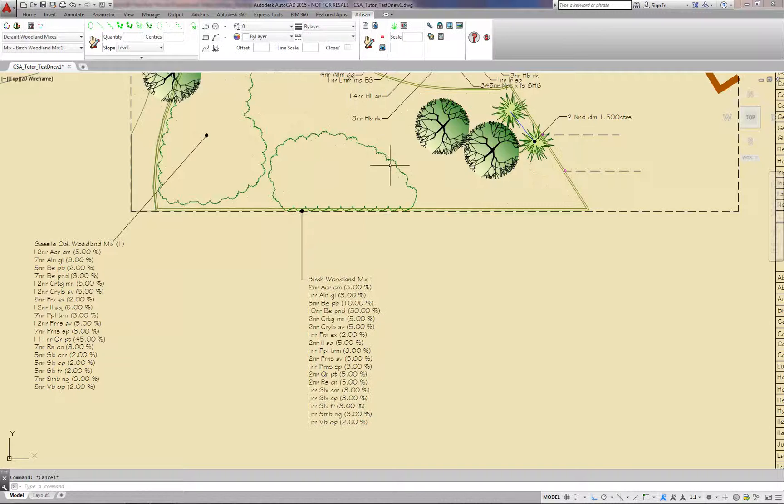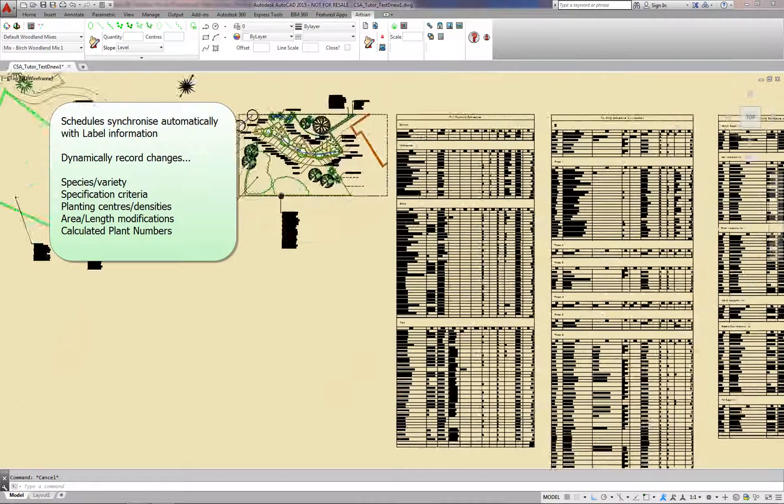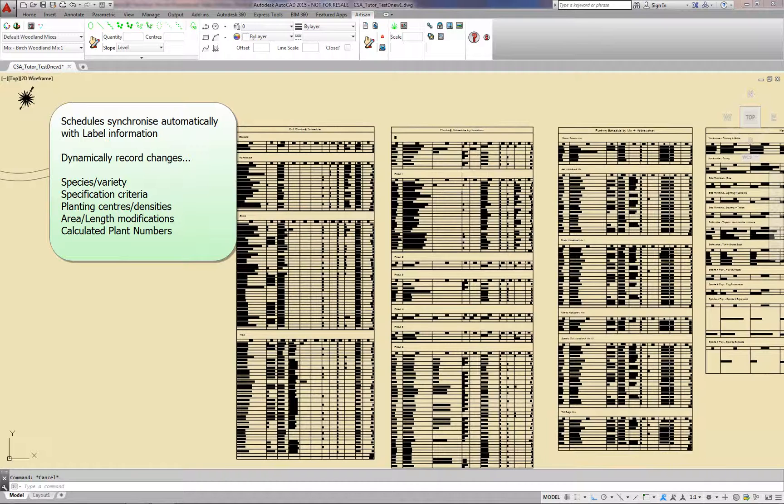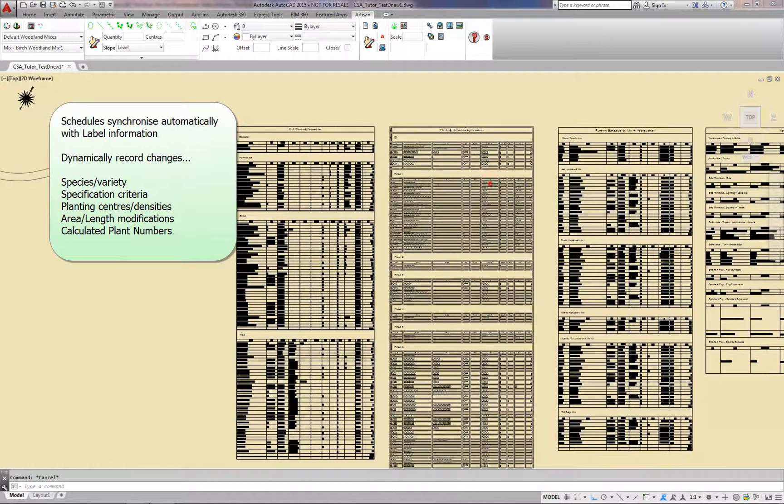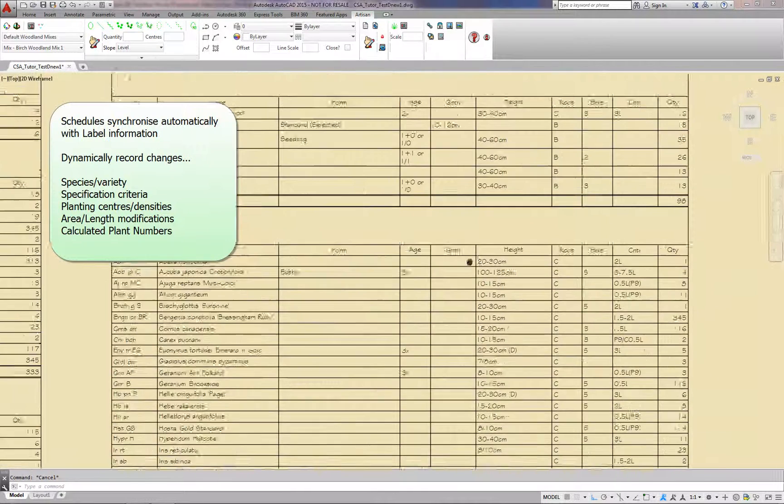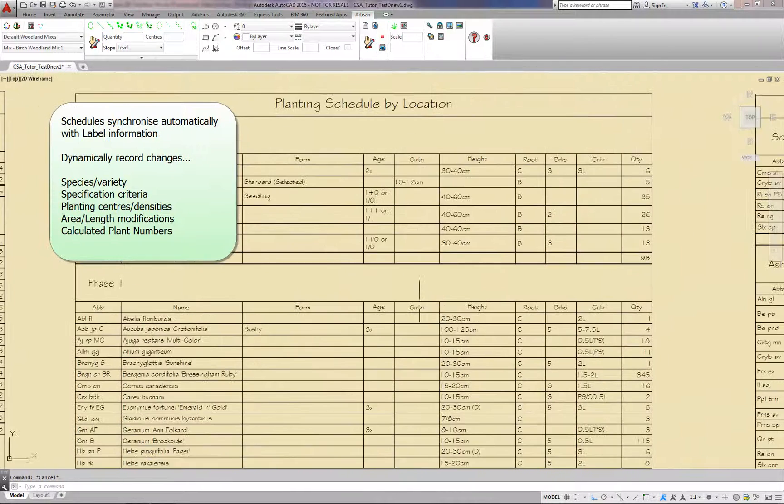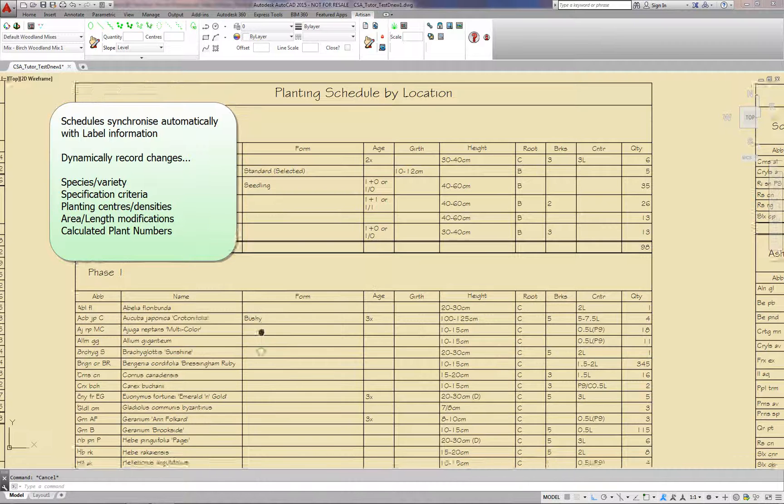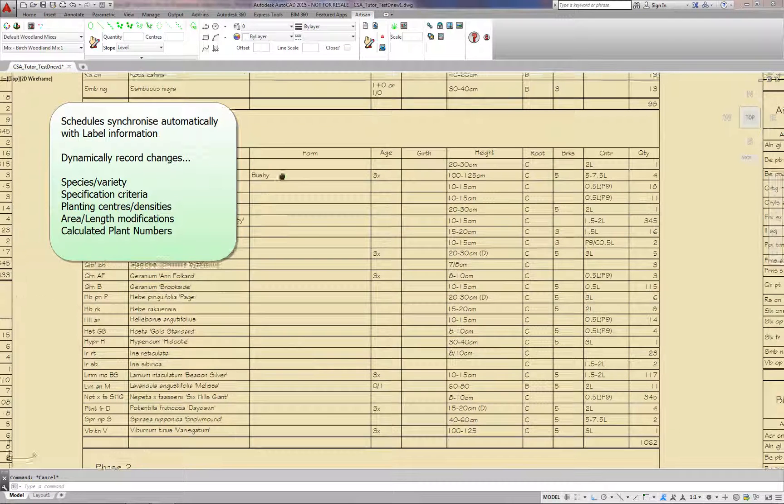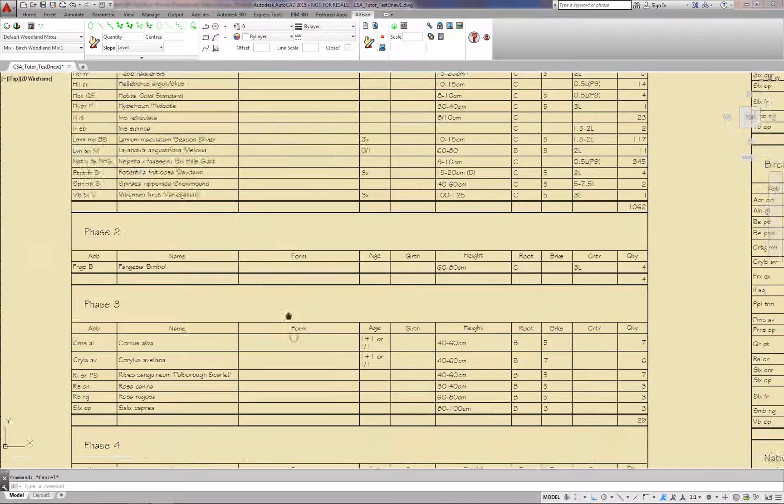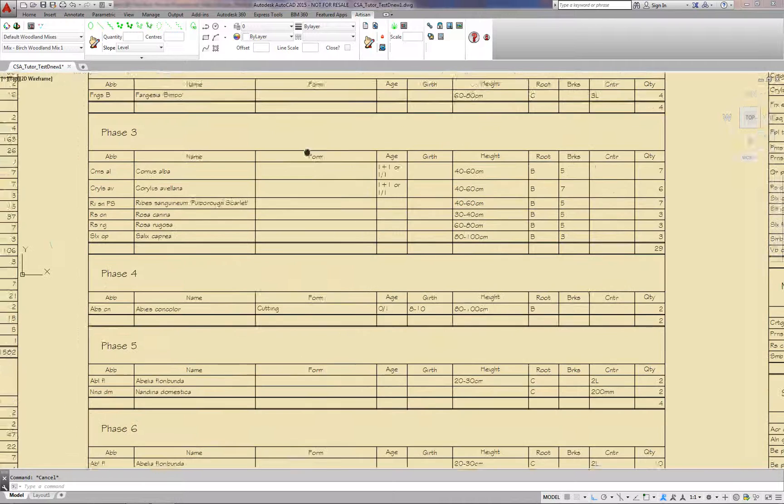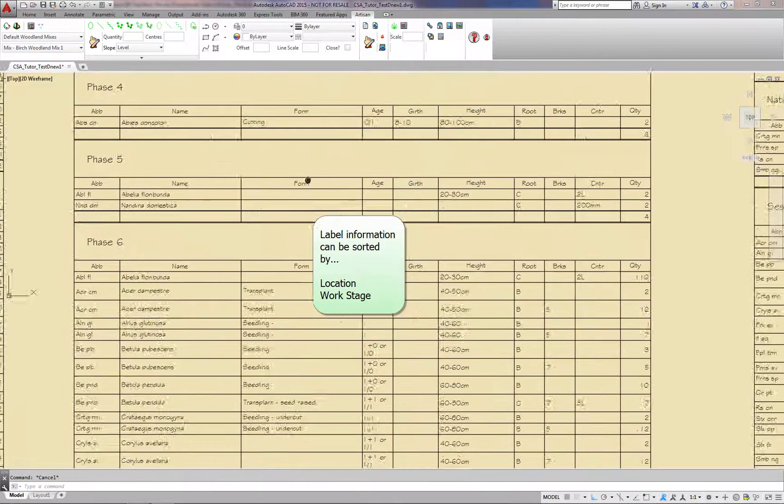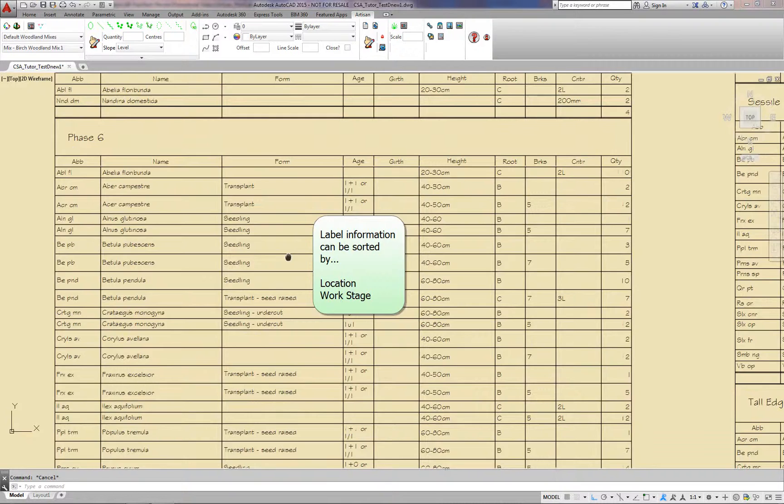Schedules synchronise automatically with label information, dynamically recording changes for example species and variety, specification criteria, planting centres and densities, area length modifications and calculated plant numbers. Label information can be sorted by location or work stage.